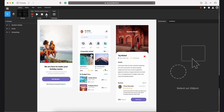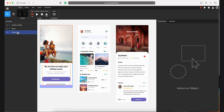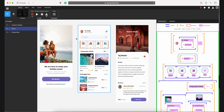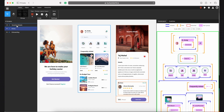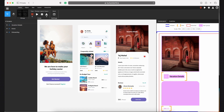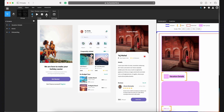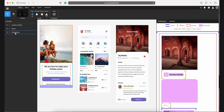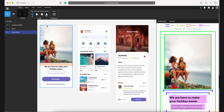I almost feel like I'm using Figma. All of your pages are listed on the left side, similar to Figma. Currently, it converts the UI to HTML or Flutter. In the near future, they will add support for React and React Native.